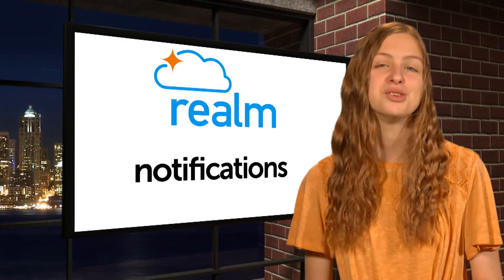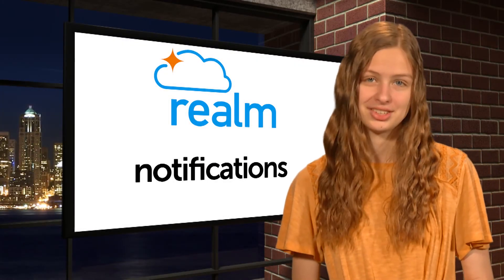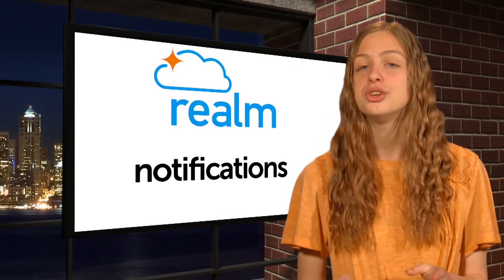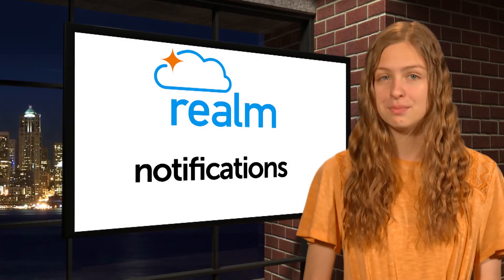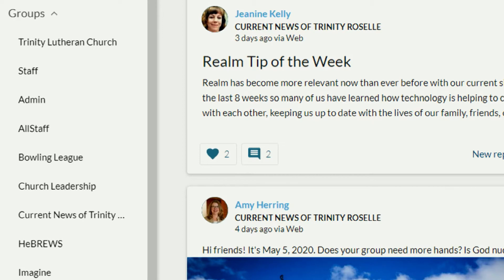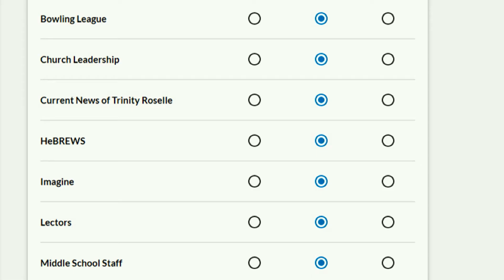This week we want to tell you about notifications. When you register in Realm, you also have the opportunity to join groups in Realm. At the very least, you'll want to join Current News of Trinity Roselle. There are a lot more groups you have the opportunity to join also.